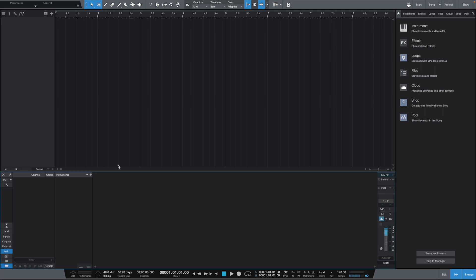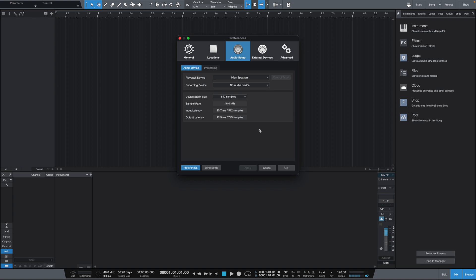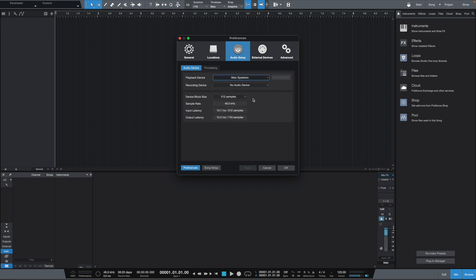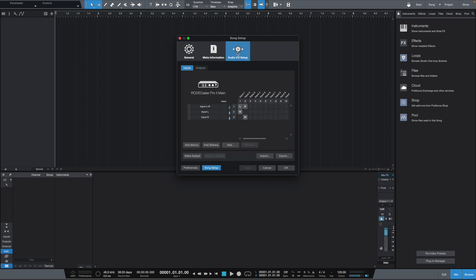So, here it is. I have a clean session open for Studio 1, and now we need to set up the actual DAW. So, let's go into the DAW. Let's go to my preferences. In here, for the audio device, for the playback device and also the recording device, we want to select RODECaster Pro 2 main. Now, that's set, right? So, now what we're going to do is we want to go into song setup, and then we want to go into the audio I/O setup.